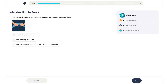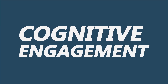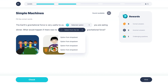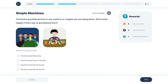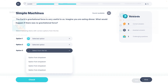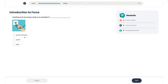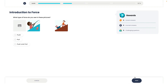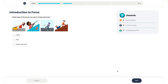Diversity in questioning is key to cognitive engagement. SciQuery introduces students to an array of question formats, from multiple choice and true-false, to sequence, matching, and fill-in-the-blank. This variety not only maintains student engagement, but also encourages deeper thinking and self-reflection on their learning strategies, crucial for metacognitive development.